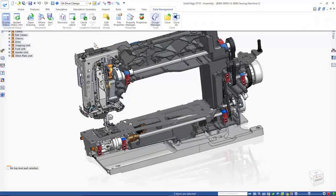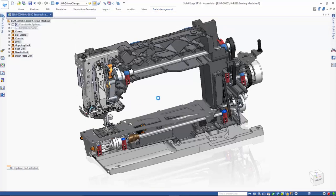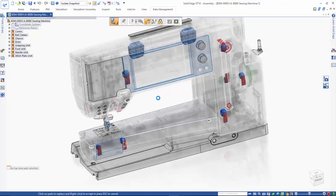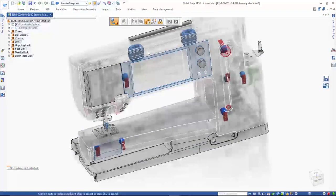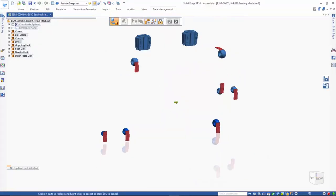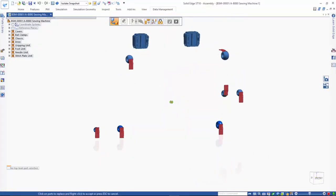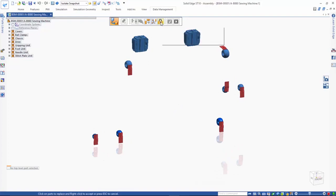We simplify the display to show the internal components and select the Get Latest command from the Data Management ribbon. The parts that have a later revision available are highlighted. These are the ball clamps that are shown in red. All other parts are ghosted and are made non-selectable.